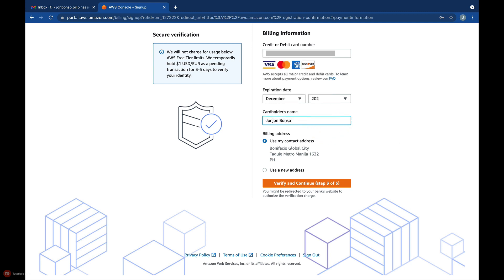For the billing address, you can use the contact address that you've entered on the previous step, or enter a new address if your card billing address is different from your residential address.